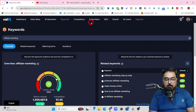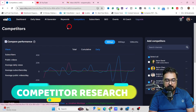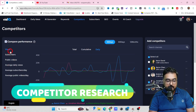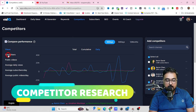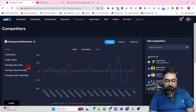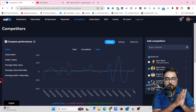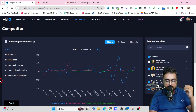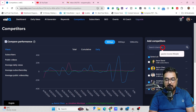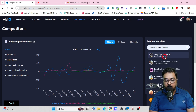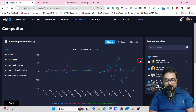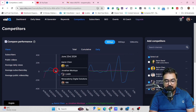The next step is the Competitor tab. In here, you can find your competitor based on things like views, subscribers, public videos, average daily views, average subscribers per day, and average public videos per day. You can monitor all this data from any of your competing channels. If you wish to add any competitor, you can come over here, search for that channel, select it, and boom — it will be added as a competitor.